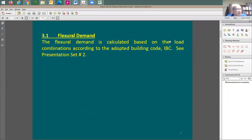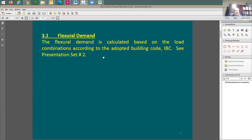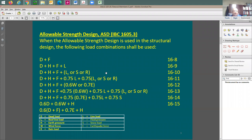Let us continue what we started last time about flexural members, like beams. We're going to be addressing non-composite beams. We have a demand and a capacity. When it comes to demand, we're going to be using the load factors because we're going to be doing the LRFD design, not the ASD design.